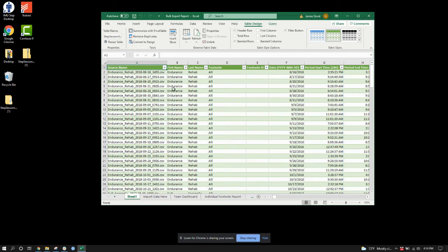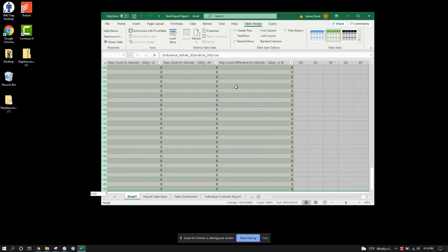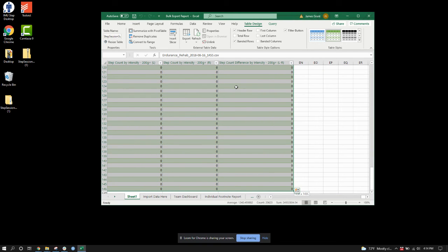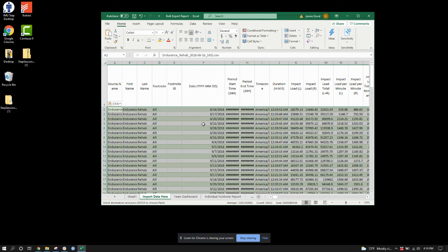On the bulk export report, it has your import data section here. So I'm going to select everything that's been put into the CSV file, except for the headers, copy it, and then paste it into my import data section here.